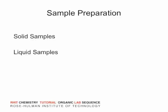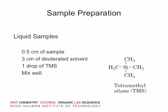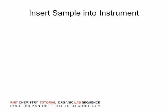If you have a liquid sample, the procedure is similar, except that you should use a pipette to place the sample into the NMR tube.